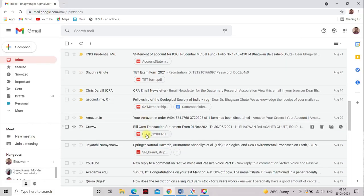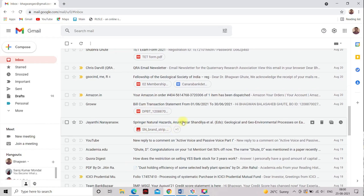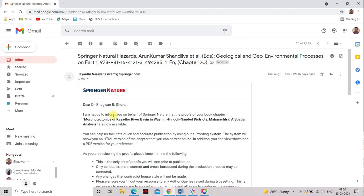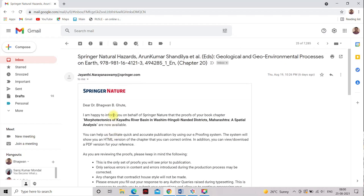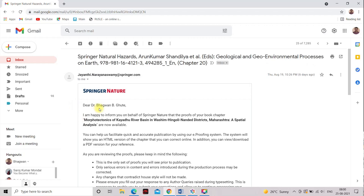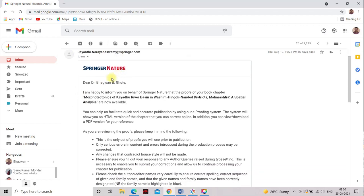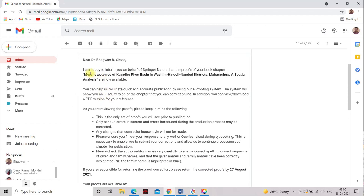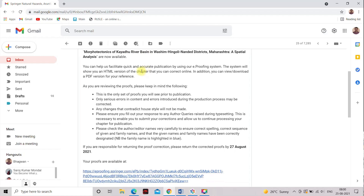You see this one, this is the email I have got from Springer Nature. And they told that, Dear Dr. Bhavan Bhute, I am happy to inform you on behalf of Springer Nature. My research article was Morphotectonics of the Kayadur River Basin in Washim-Hingoli-Nanded District of Maharashtra, a spatial analysis. That paper is accepted for the final publication.